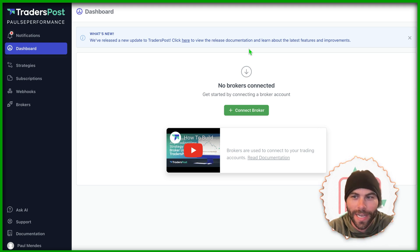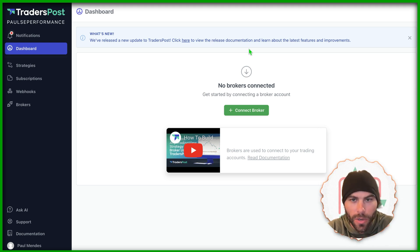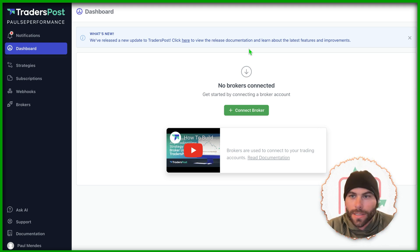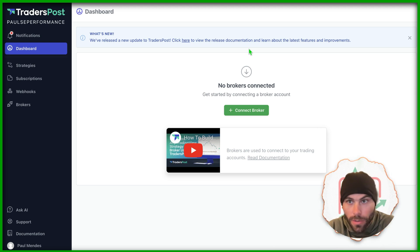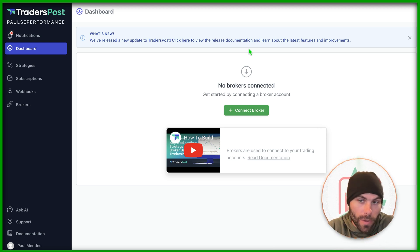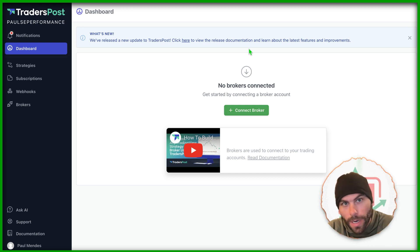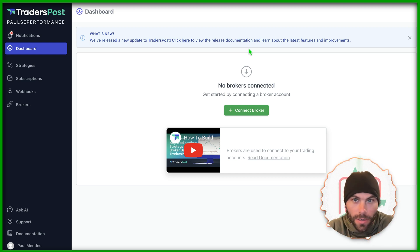In this video, I want to show you guys how to get set up on Trader's Post and start sending webhooks to Trader's Post so you can send it to your broker or your demo account and start live trading.